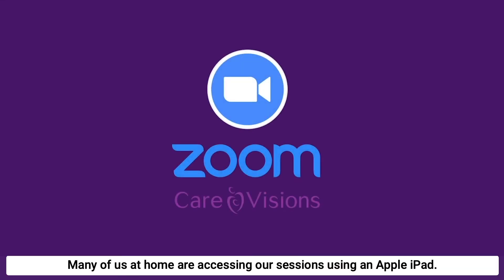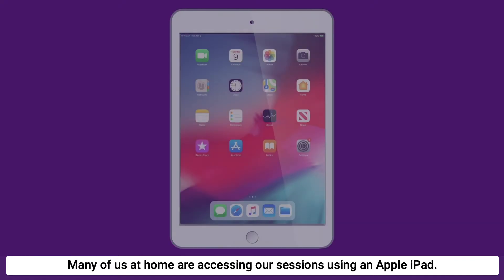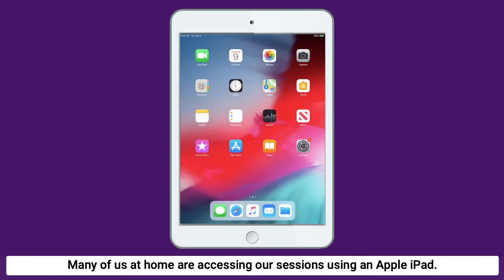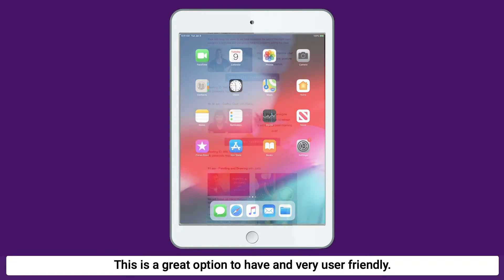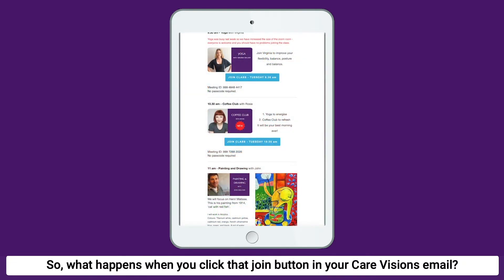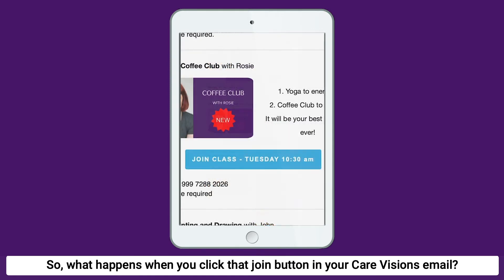Many of us at home are accessing our sessions using an Apple iPad. This is a great option to have and very user-friendly. So, what happens when you click that Join button in your CareVisions email?